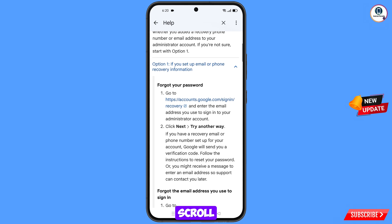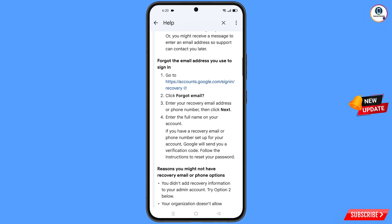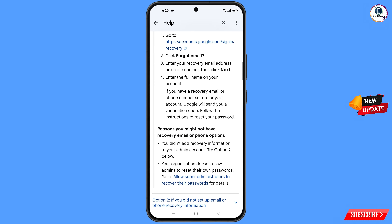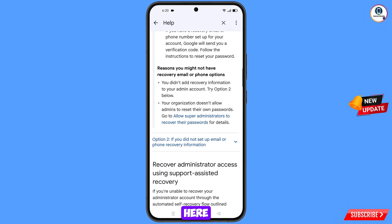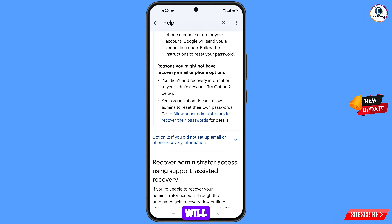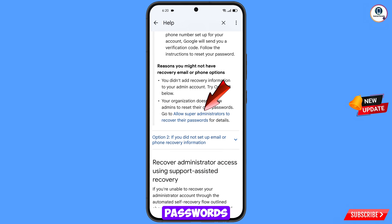Scroll down, and at the bottom you will see allow super administrator to recover their passwords — tap on this option.